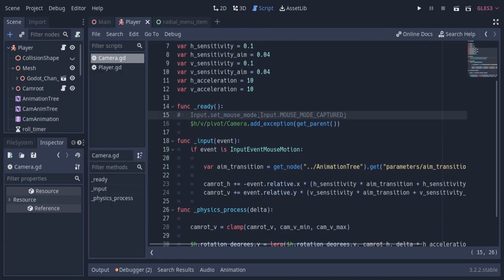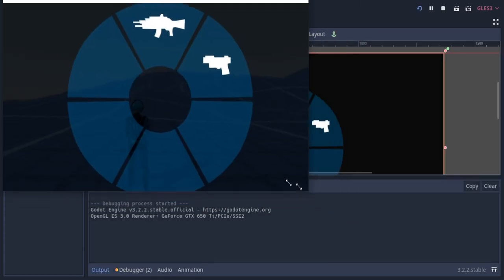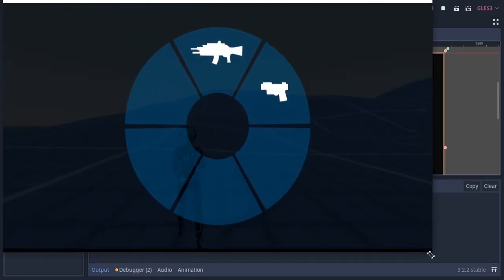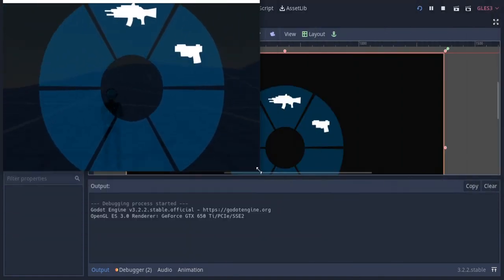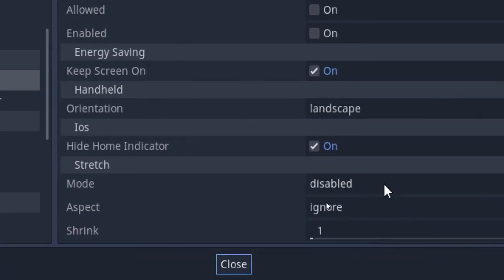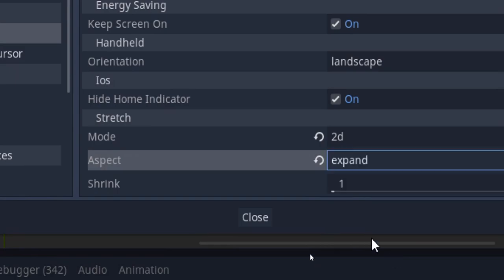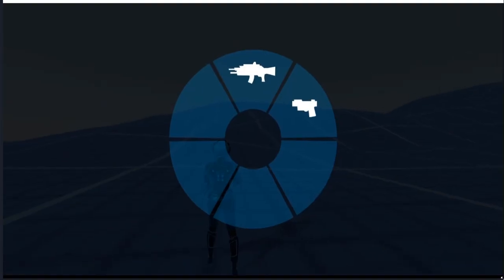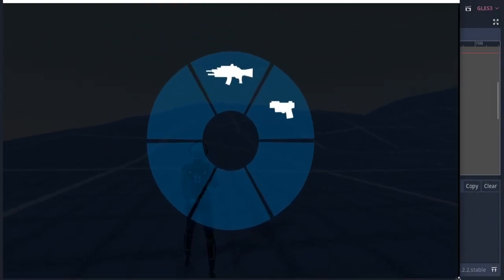I'm gonna comment this line in the camera script so we can see the mouse pointer. If I run this you can see the menu is centered but it's not scaling. To fix that I'm gonna set the stretch mode to 2D and the aspect to expand, so now the menu is shrinking and expanding with different screen sizes.